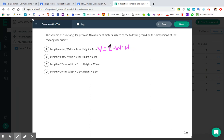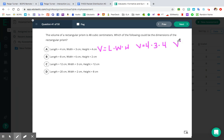So we've got V equals L times W times H. I'm just going to plug in the dimensions they gave me: 4, 3, and 4. So V equals 4 times 3 times 4, and then we're just going to multiply and see what our volume is. I'm going to start with 4 times 3 — that equals 12 — and then multiply 12 times 4, and that equals 48.